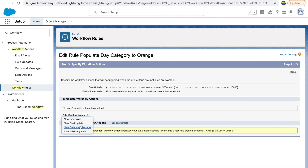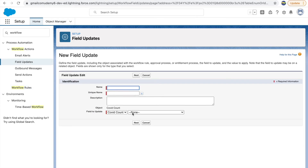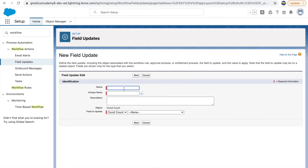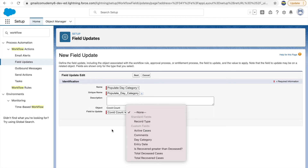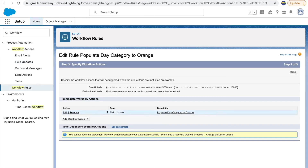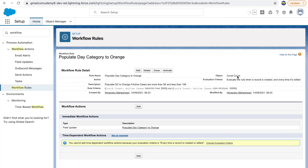After clicking save and next, we need to add a field update just like last time — update the day category field, this time with the value 'Orange.' I'll name it 'Populate Day Category to Orange,' click save. Now let's create a third workflow rule by cloning. The third rule should populate day category to green when active cases are less than or equal to 5,000. I'll click save and new to set that up.